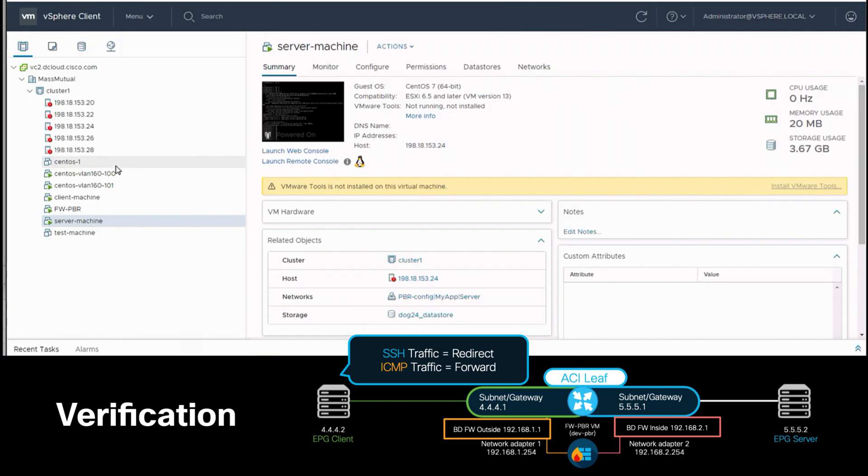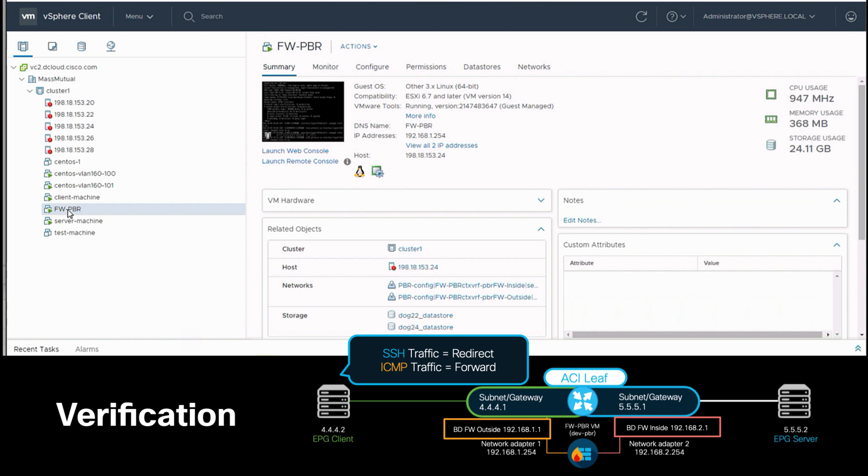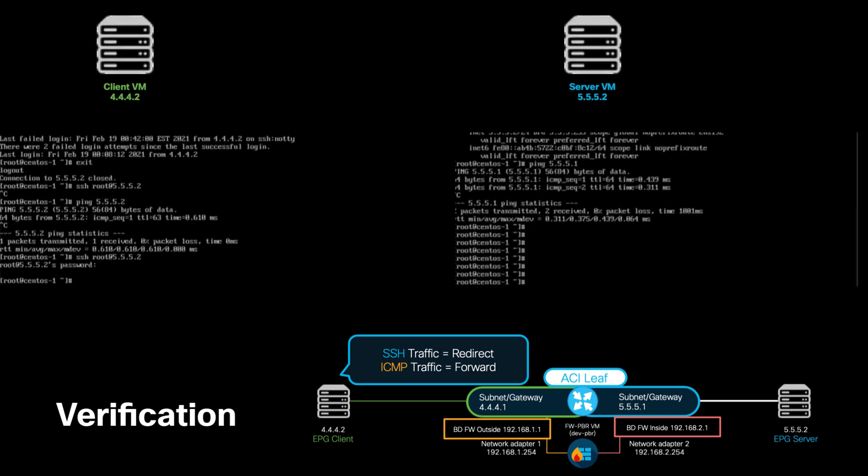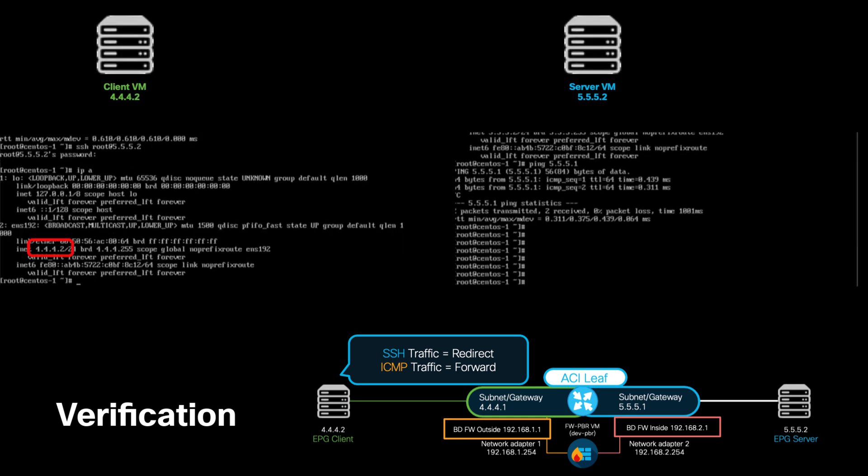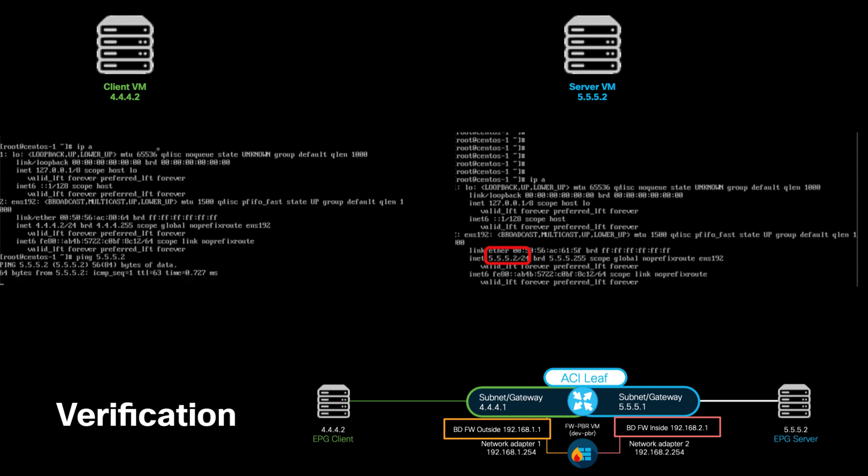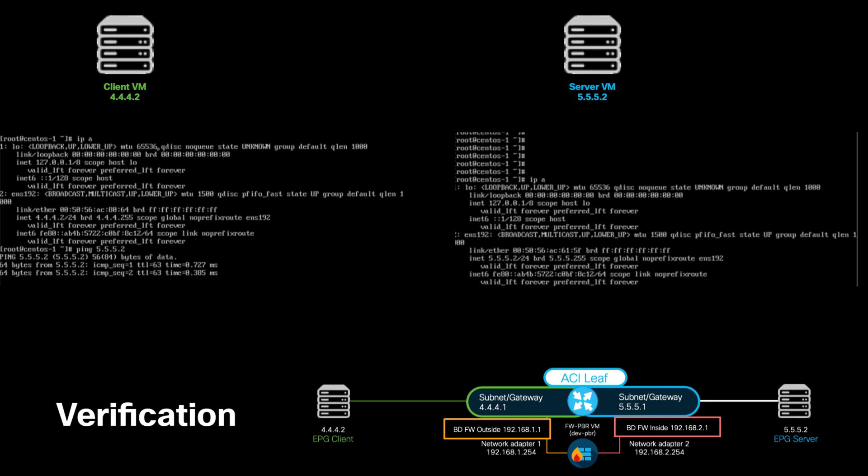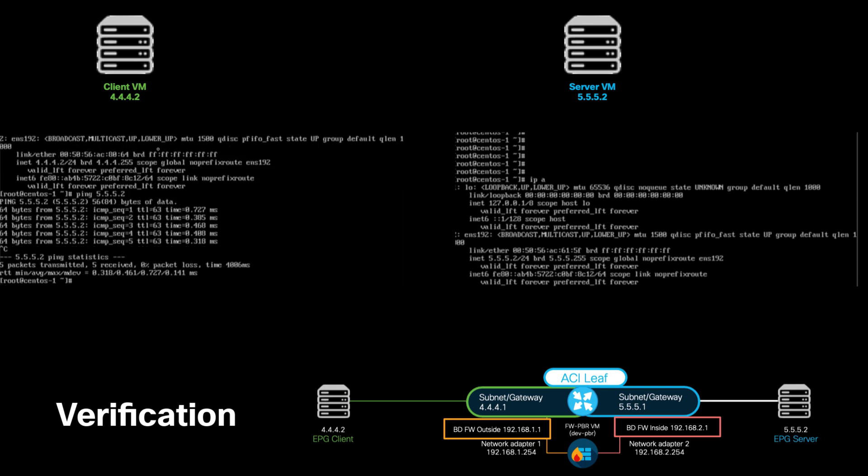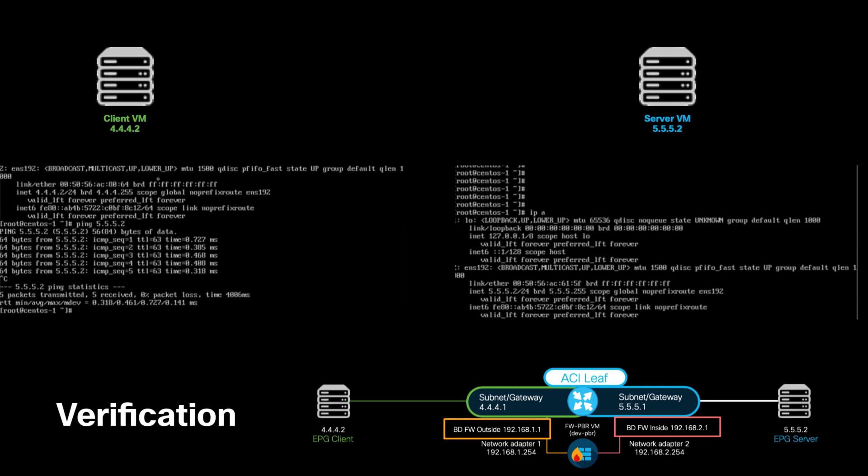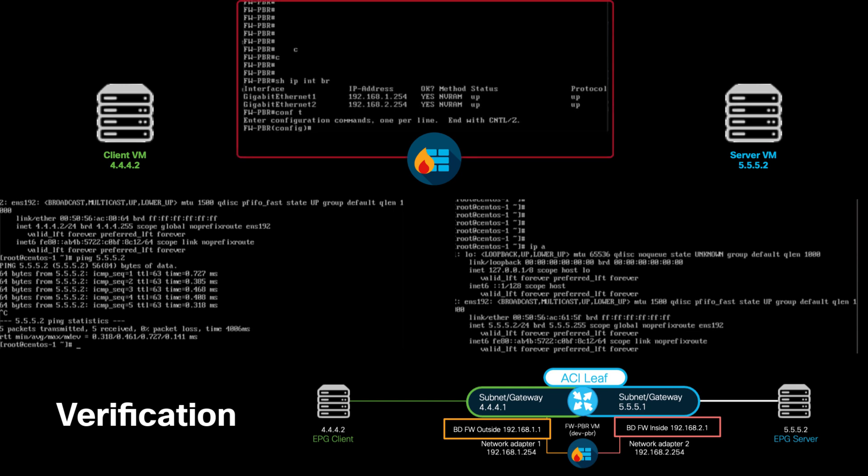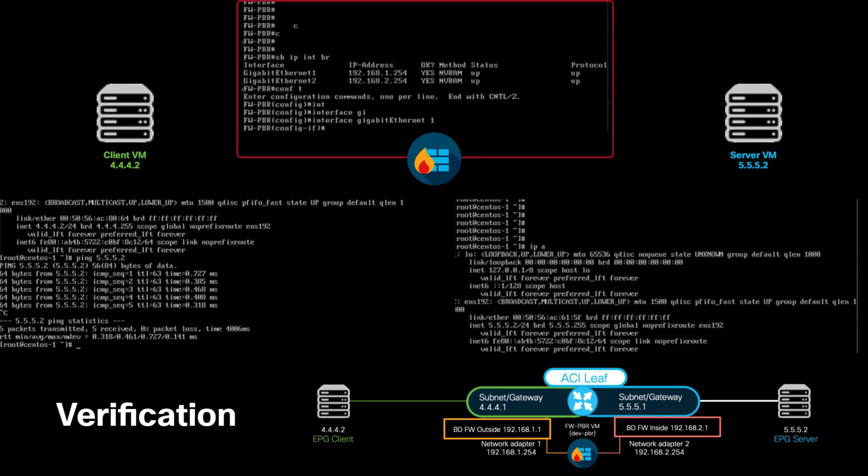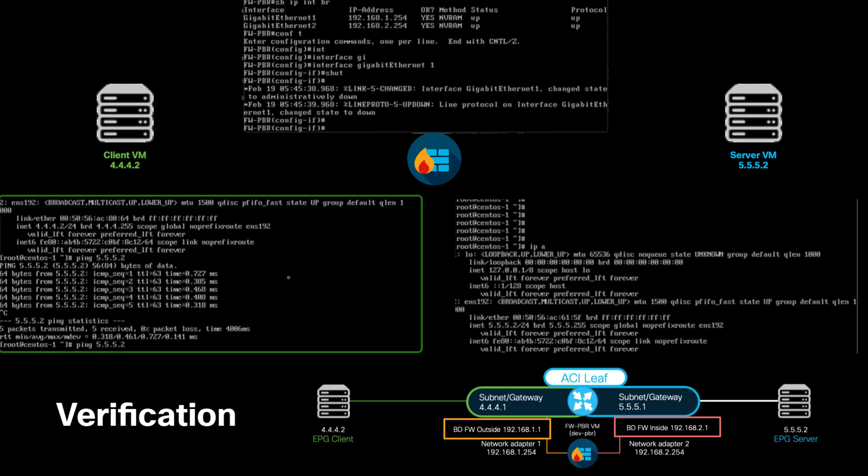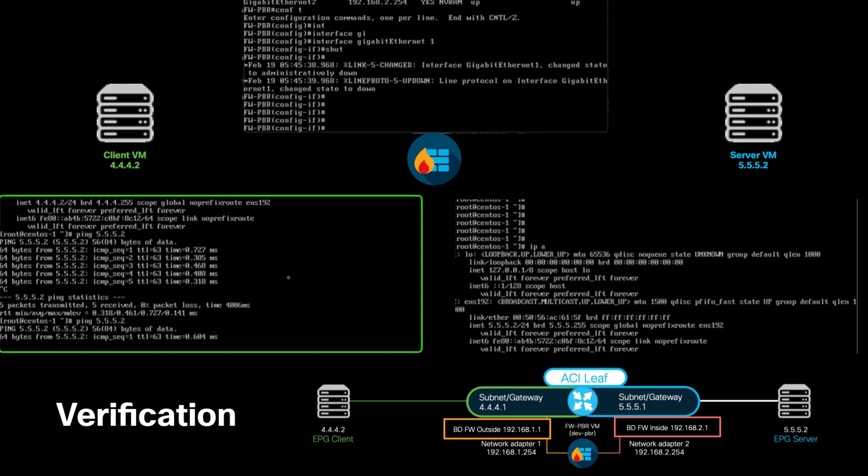If we now go to our firewall VM, we can see that both network adapters already have the shadow EPGs automatically assigned as expected, and if we bring the consoles from both client and server VMs, we can see that the client VM has a 4442 IP address, and the server VM has a 5552 IP address configured. Let's try to ping the server VM from the client. And it works. This traffic is going straight through the fabric without redirection to the firewall. We can verify such behavior by going to our firewall and shutting down one of its interfaces. As you can see, our ping still works.